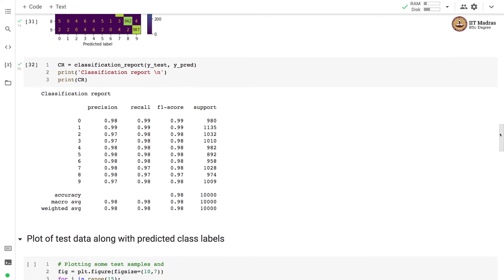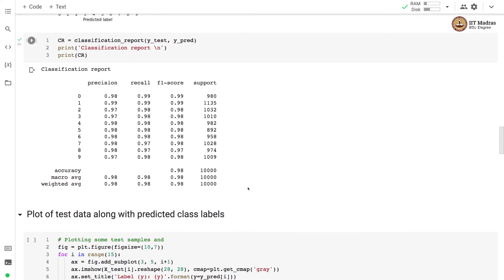The classification report shows that the test accuracy, average test accuracy is 98% and for most of the classes the accuracy is greater than or equal to 97%. The highest accuracy that was obtained is 0.99 or 99% on class 0 and 1.